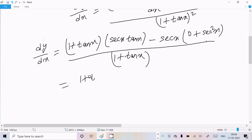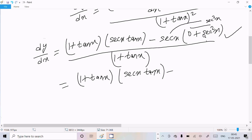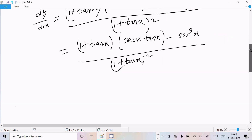So after further calculation: (1 plus tan(x)) times sec(x)·tan(x), minus sec(x) times sec²(x) — which gives sec³(x) — all over (1 plus tan(x)) squared.